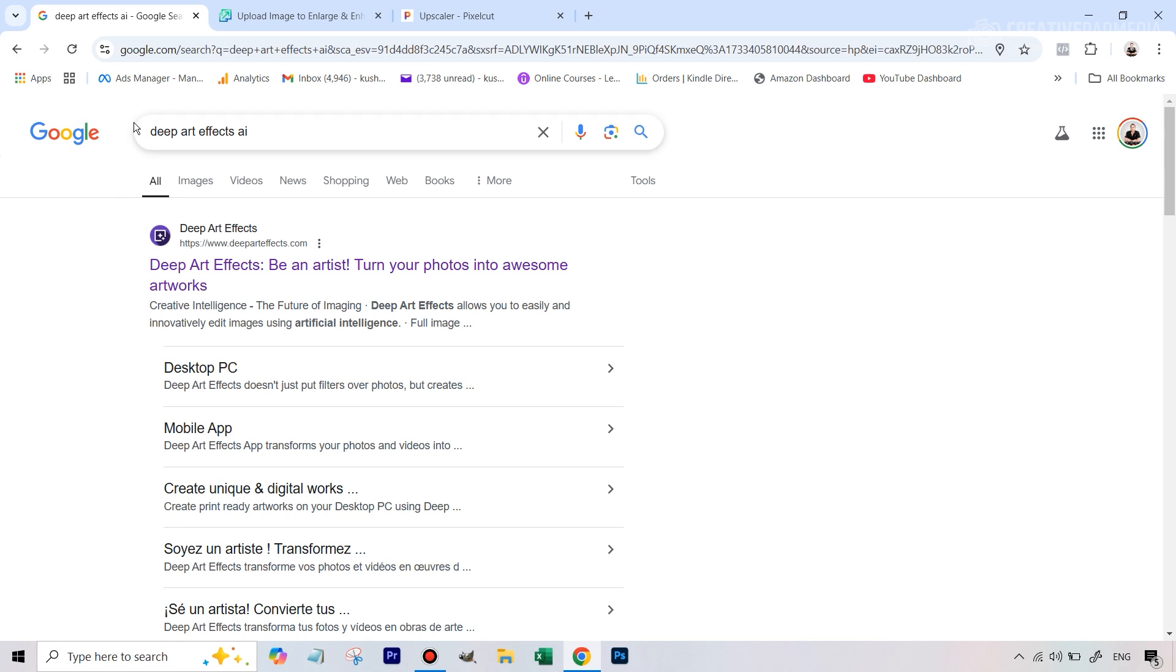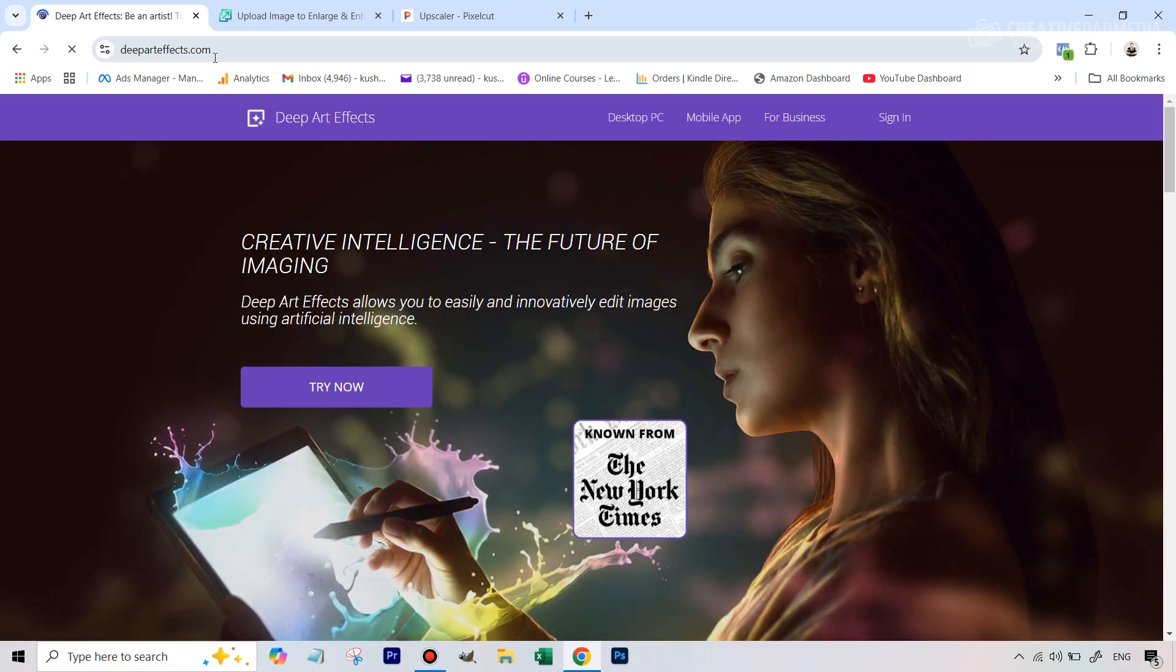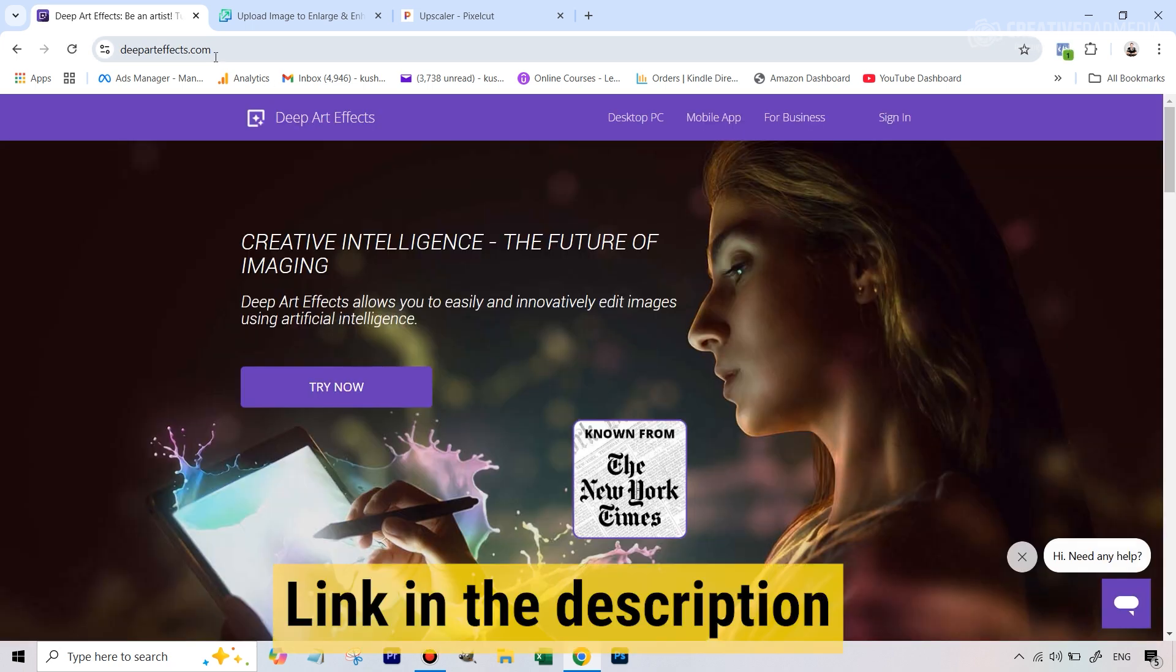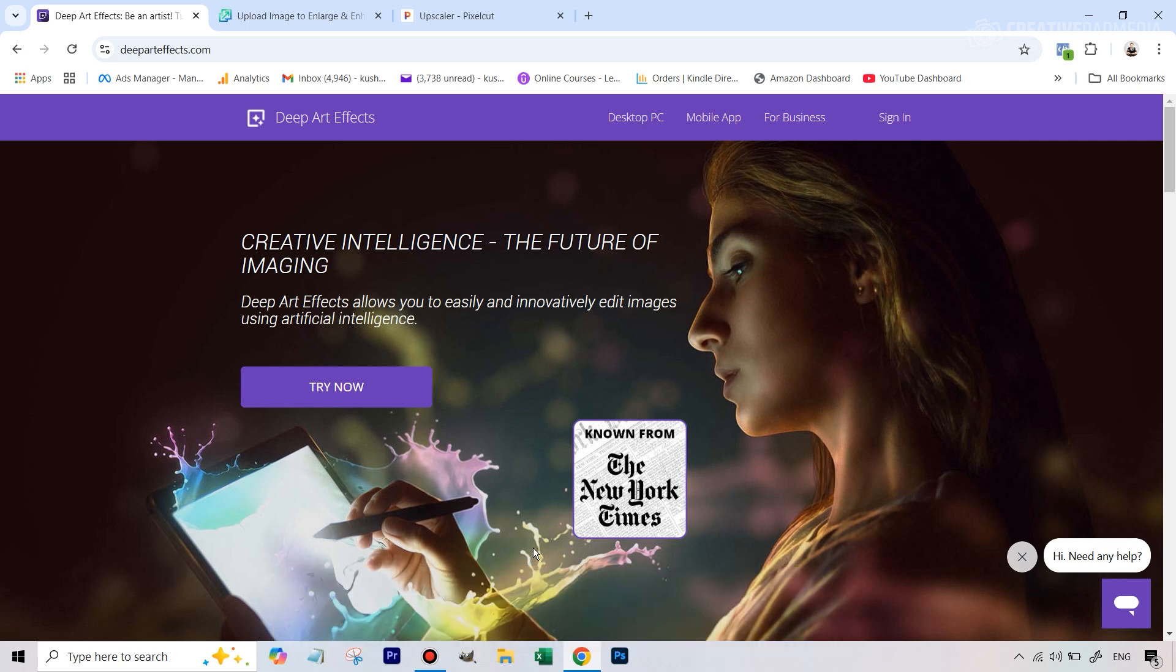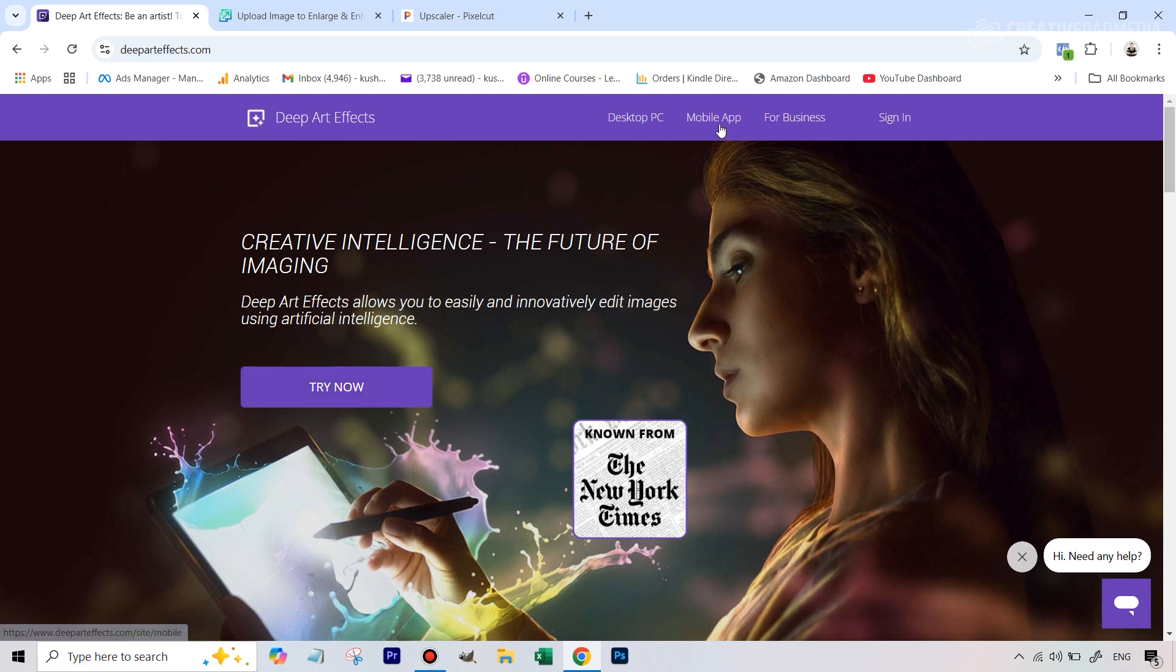So you can go to Google, you can type in Deep Artifacts AI or you can directly go on this website which I have given in the description. You can see that it uses artificial intelligence and one of the different things about this software is that when you do click on try now for the PC version, it actually is a downloadable software.